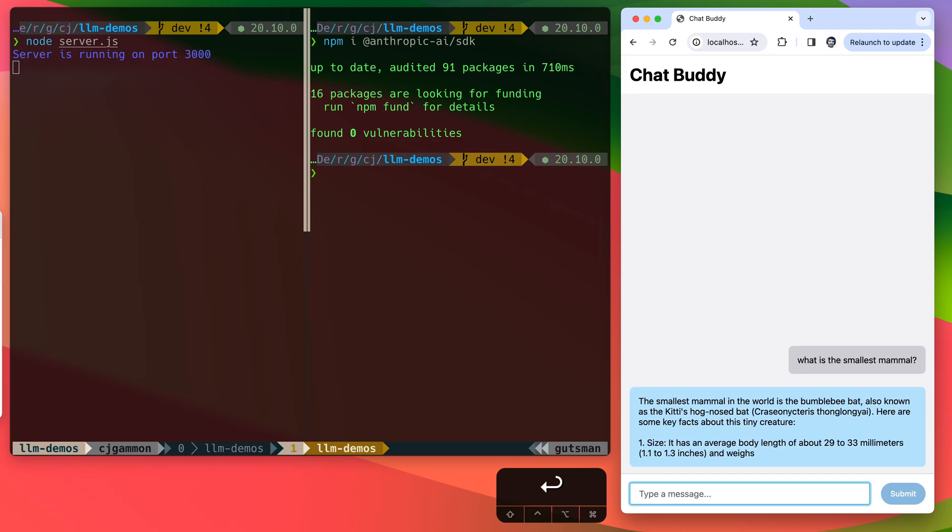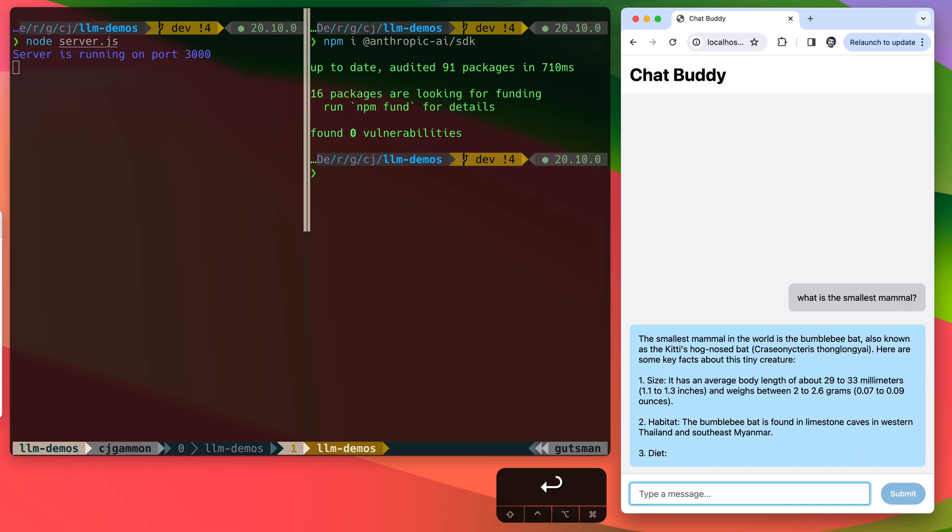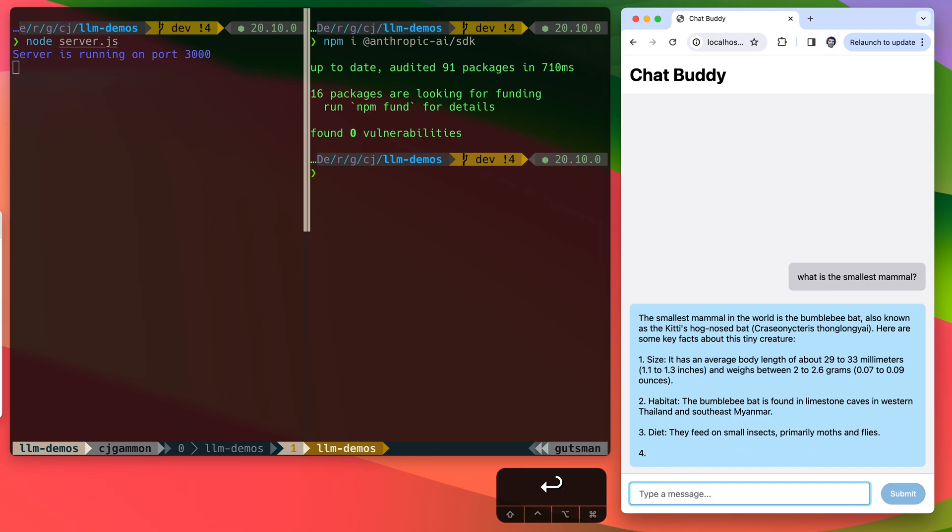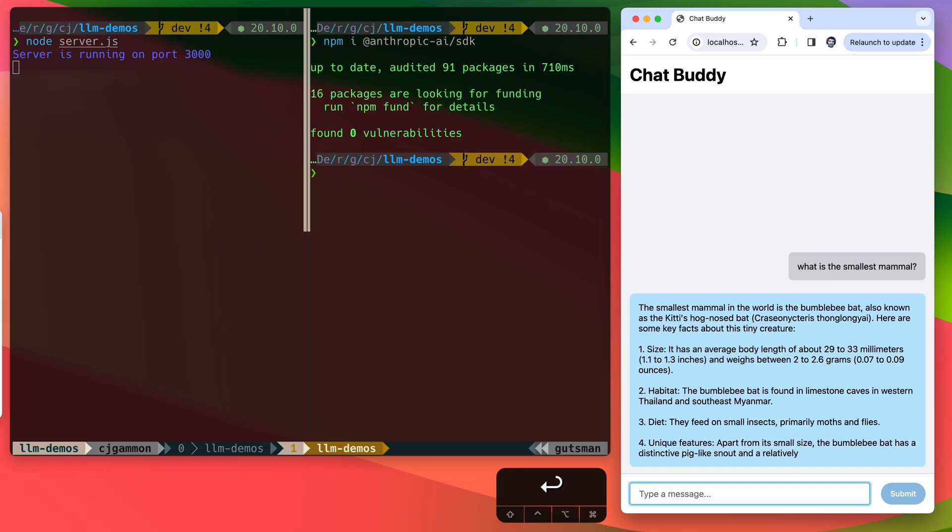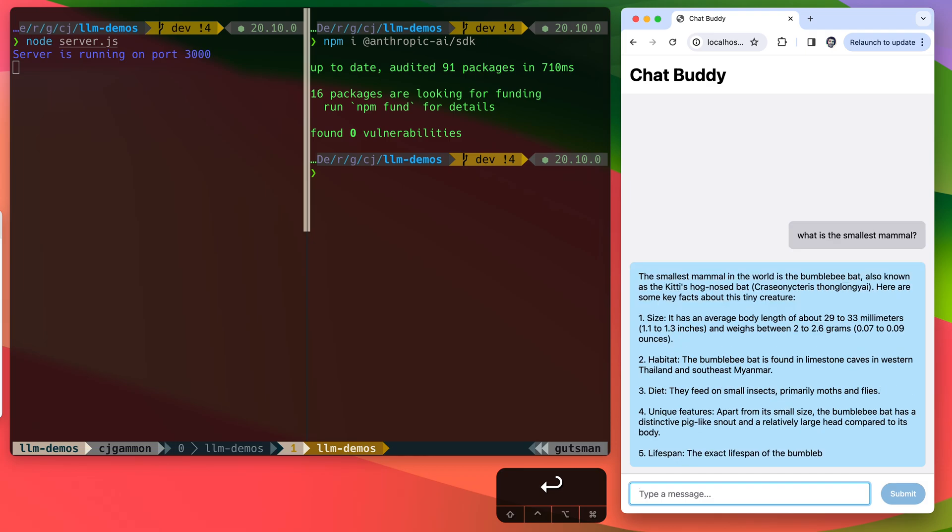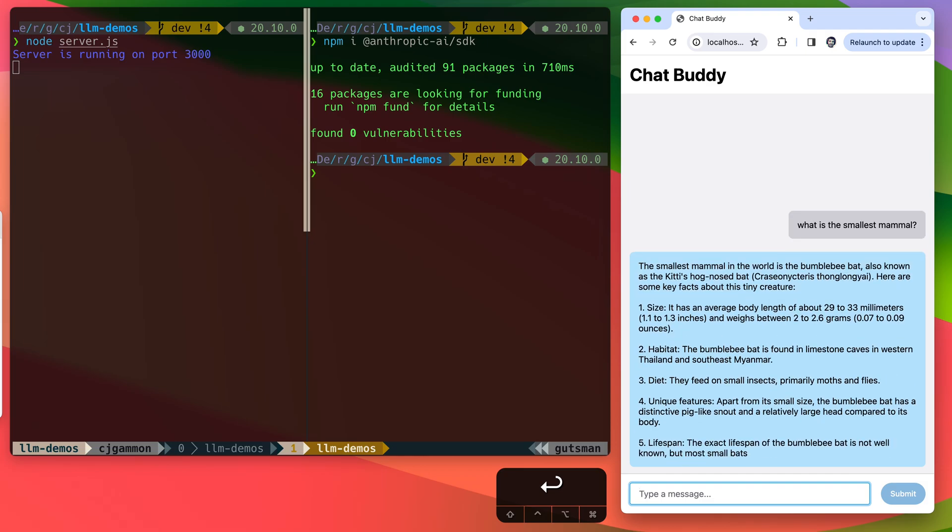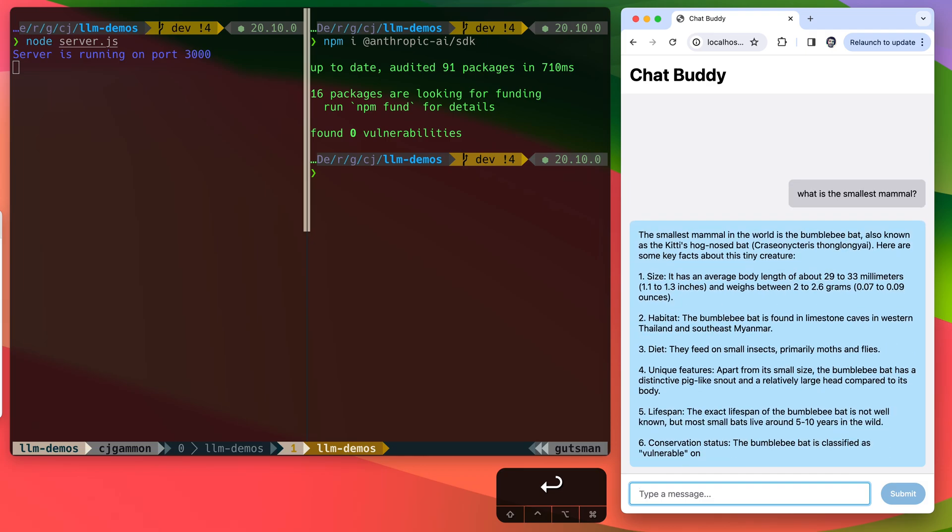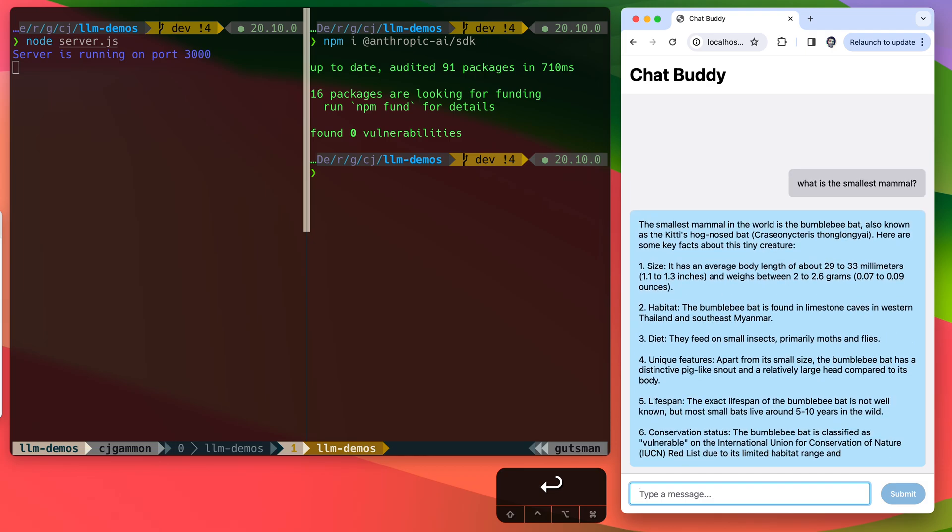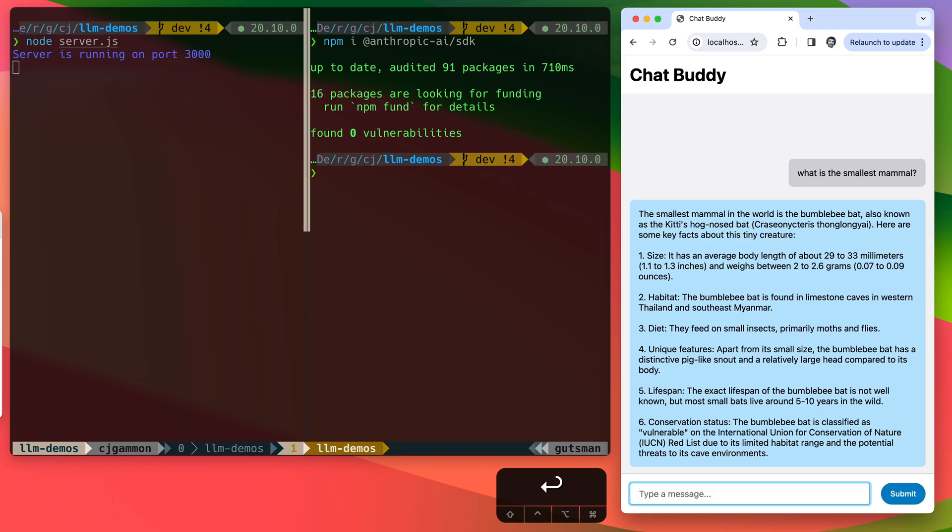So this is just kind of an overview of how you can use the SDK. Obviously, there are a lot of different ways to use it. And there's other functionality as well, including the tools that they have, if you want to be able to call APIs from the model. So thanks for checking it out.